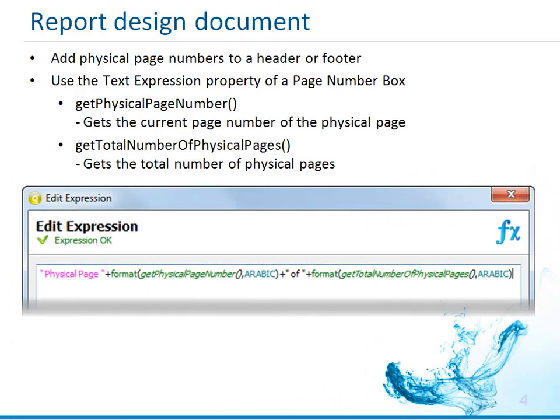Our report displays the logical page number on each logical page. Now let's add the physical page numbers to that site. To add the physical page numbers to a report footer, we need to add a page number box to the report footer, and then edit the text expression property to include numeric methods that return physical page information, either the getPhysicalPageNumber, which returns the physical page, or the getTotalNumberOfPhysicalPages, which returns the total physical page count. These methods do not take any arguments.